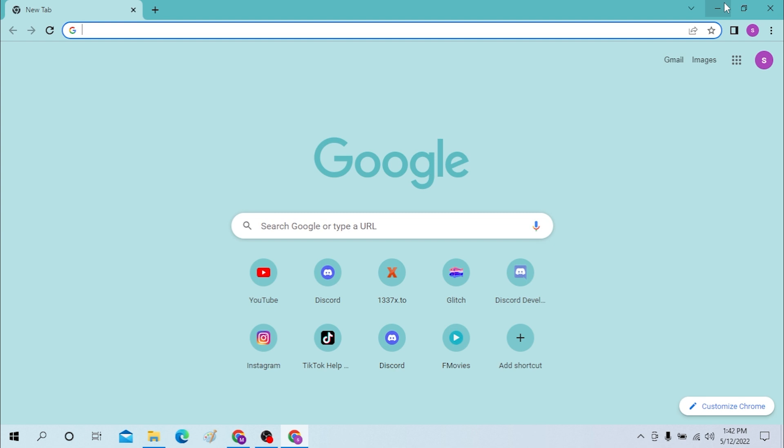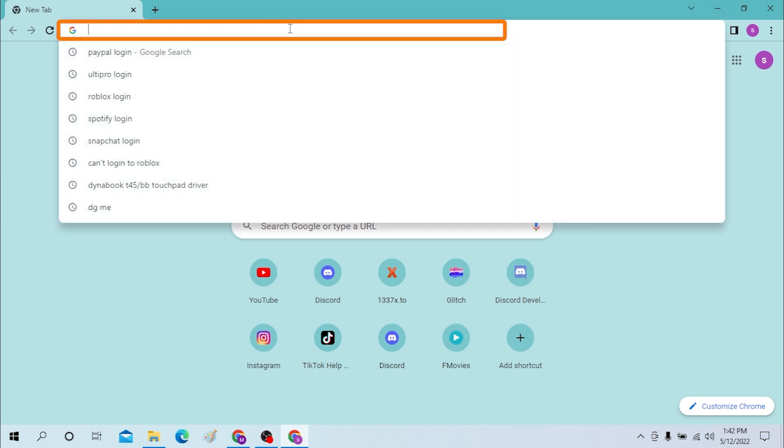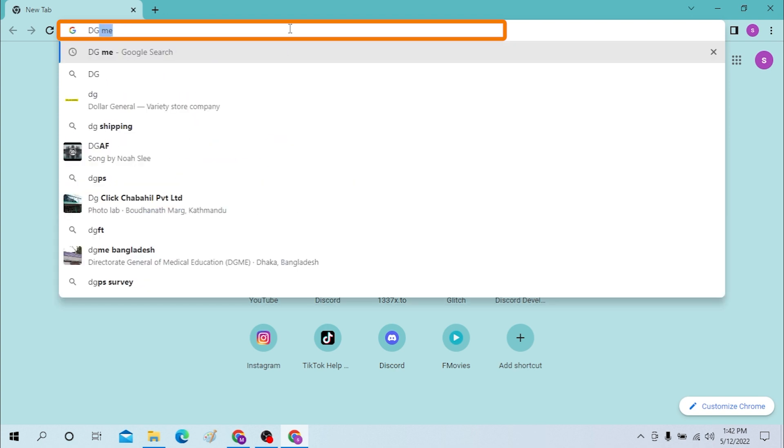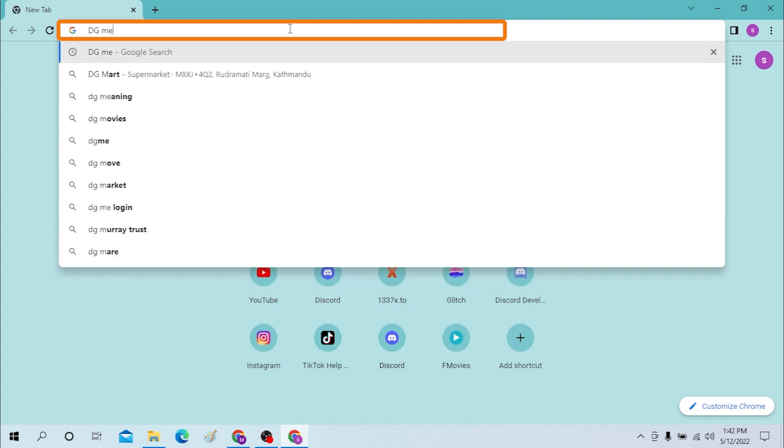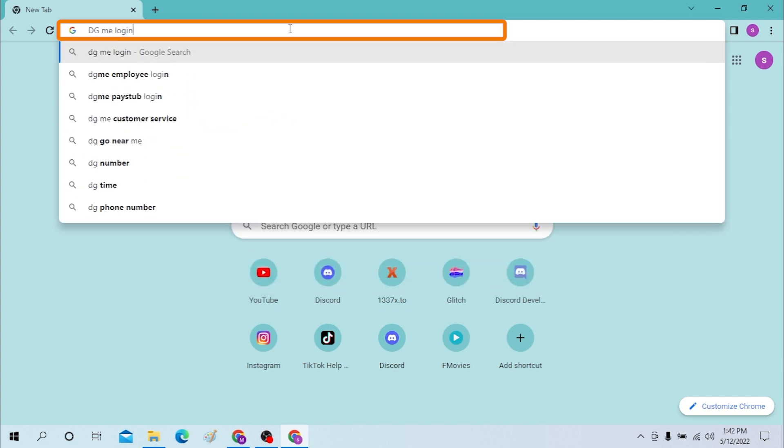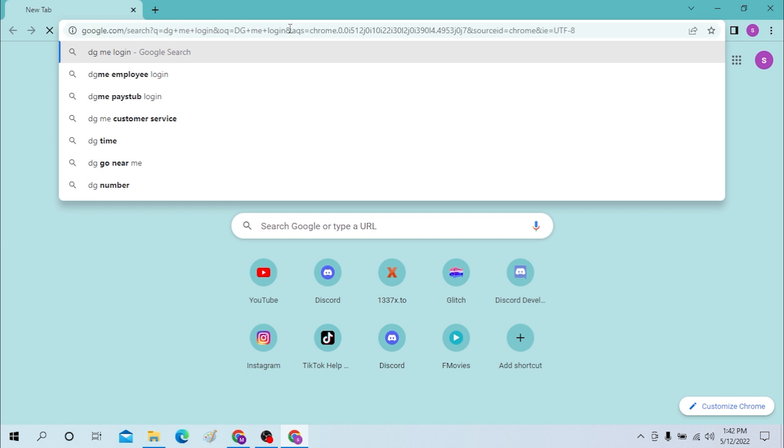I'll be using Google Chrome. After you have opened your browser, click on the search bar and type in 'DG Me login' and hit enter.